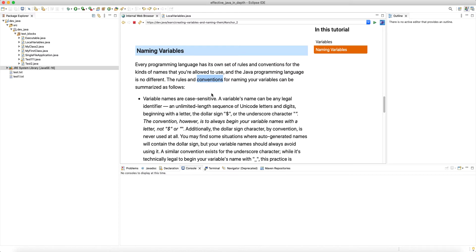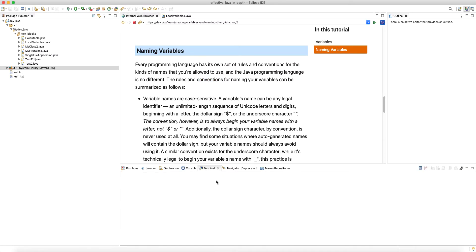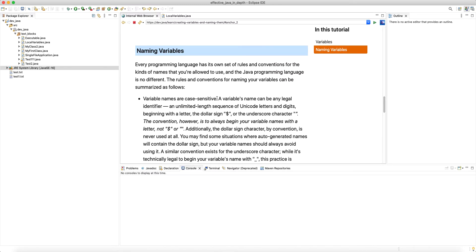Note that the JVM doesn't enforce any language specifications. When you type the Java command in terminal and run your Java application, the JVM's job is just to load the class files and run your application. So these naming rules are followed at compile time — the Java compiler enforces them.